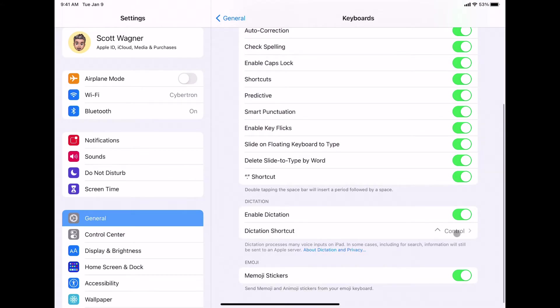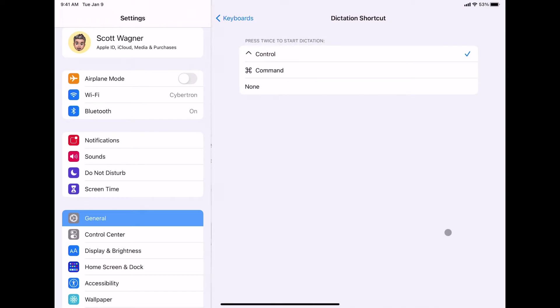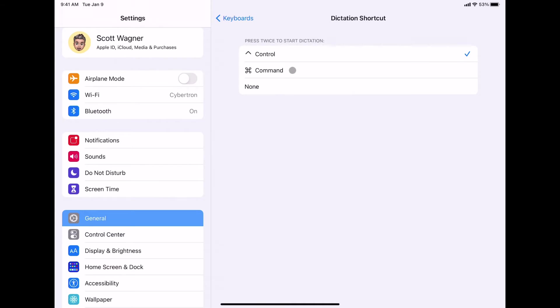What that means is if I have my keyboard attached, I can actually have a shortcut that will turn dictation on. And it's a double click. And I could simply make that a double press of either the Control key on my keyboard or the Command key. And I just choose which one I want. I personally like the Control key.